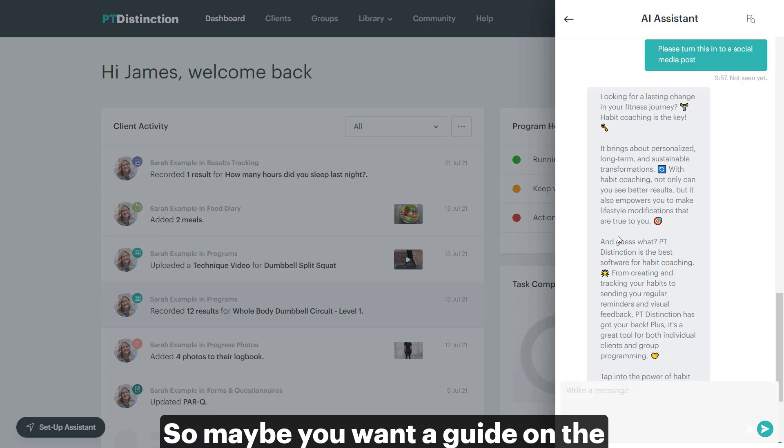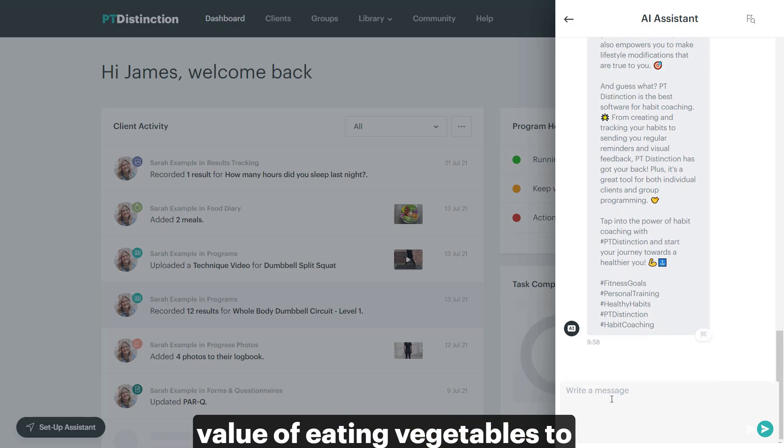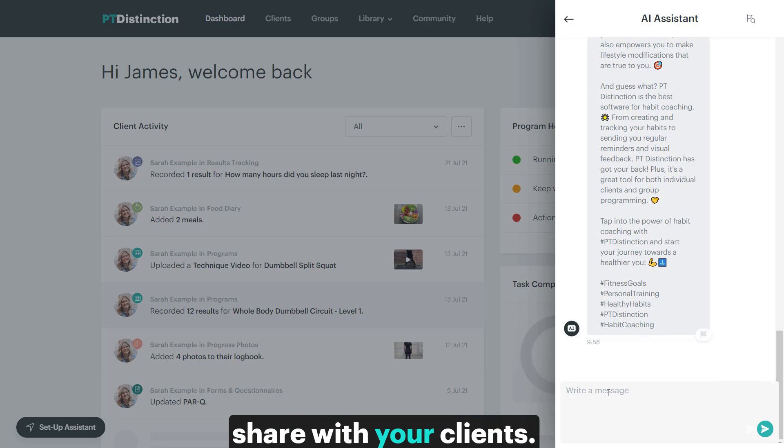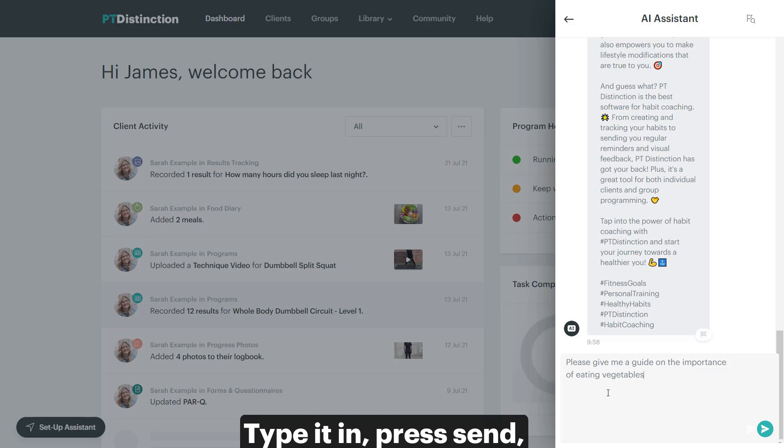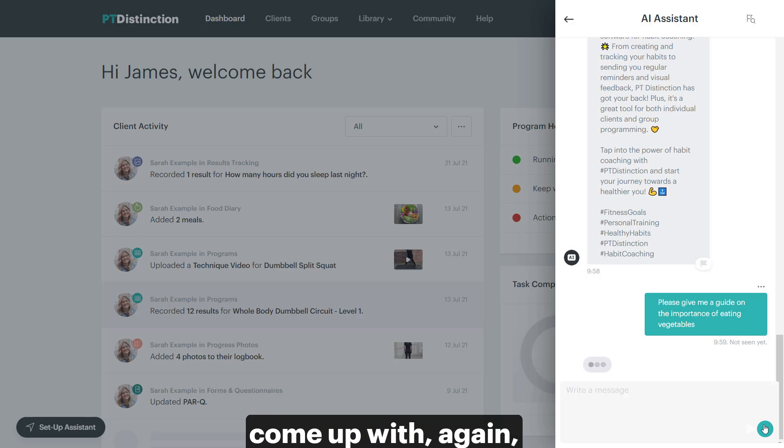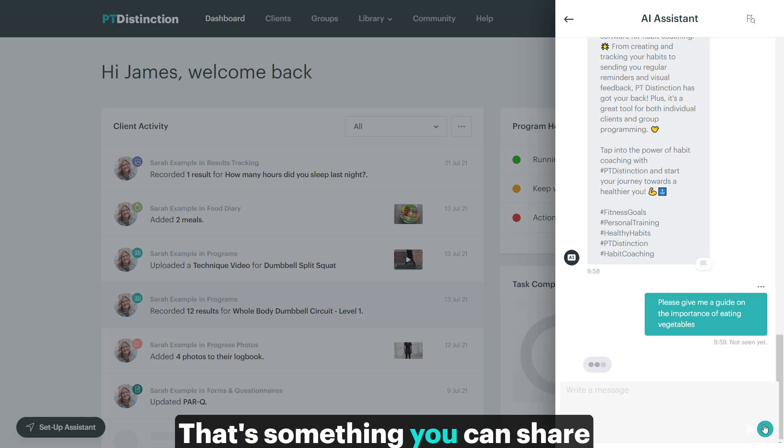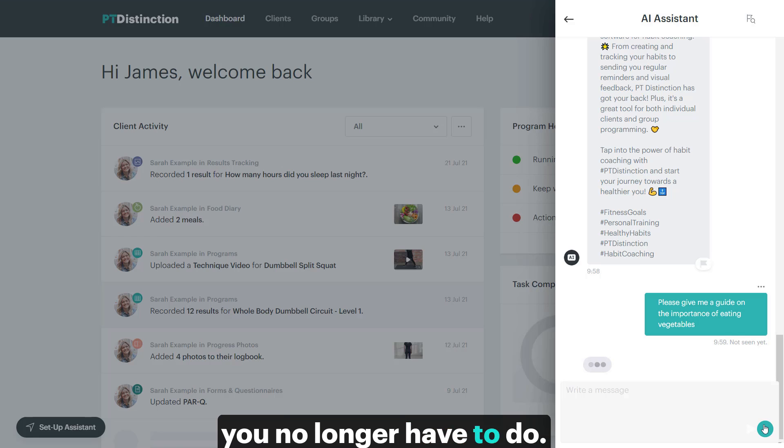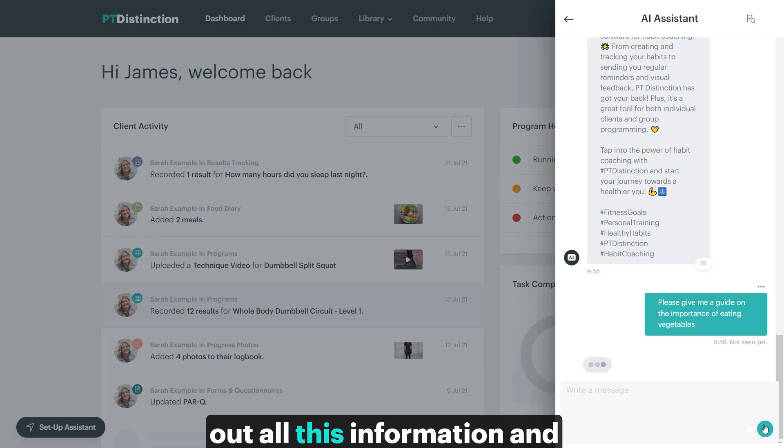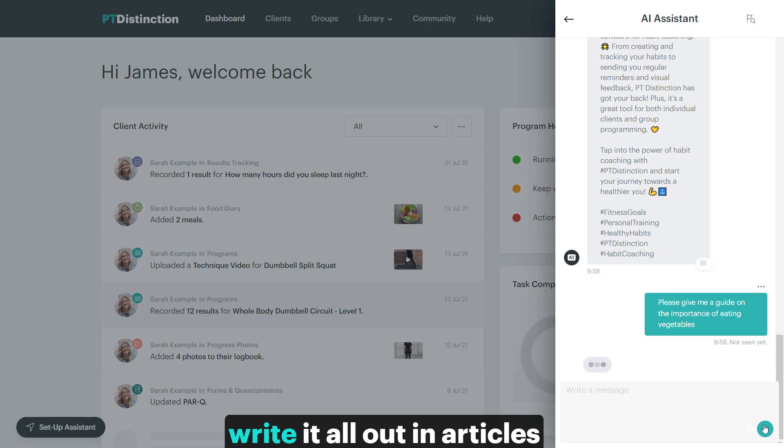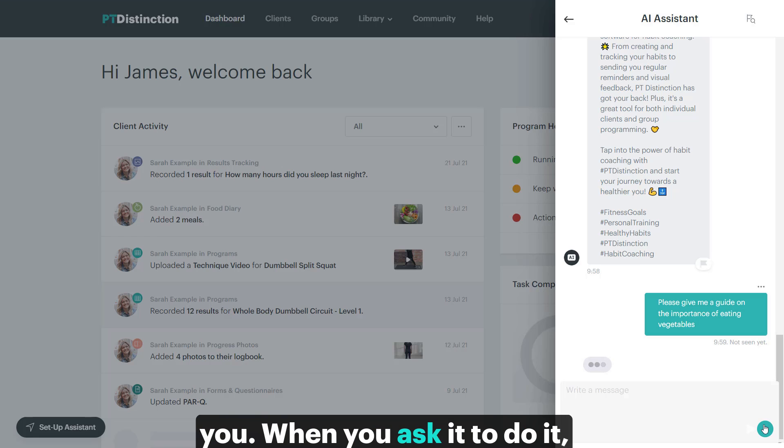So maybe you want a guide on the value of eating vegetables to share with your clients. Type it in, press send. And in a few seconds, it will come up with, again, a brilliant guide. There's something you can share with your clients, and this is all stuff that you no longer have to do. So you don't have to go and find out all this information and write it all out in articles for your clients, because the AI will do it for you when you ask it to do it.